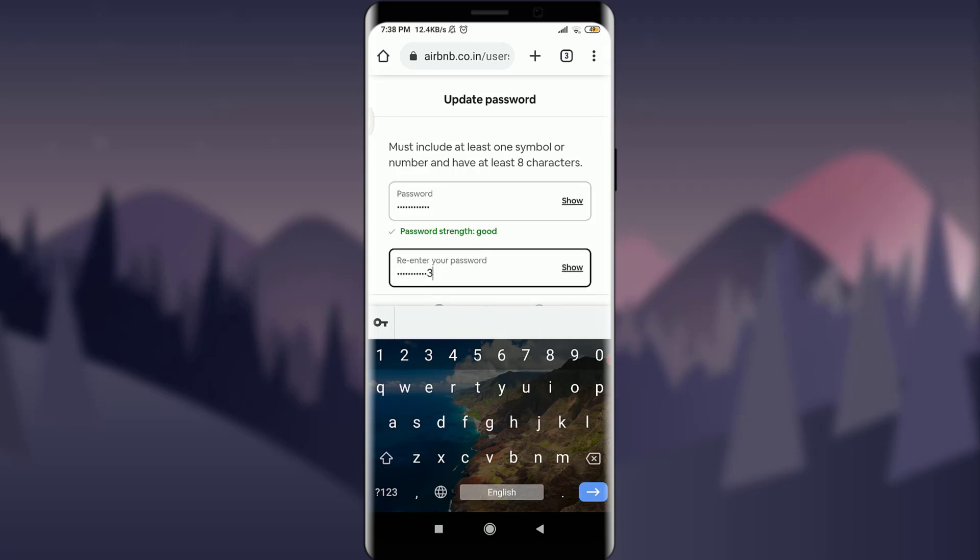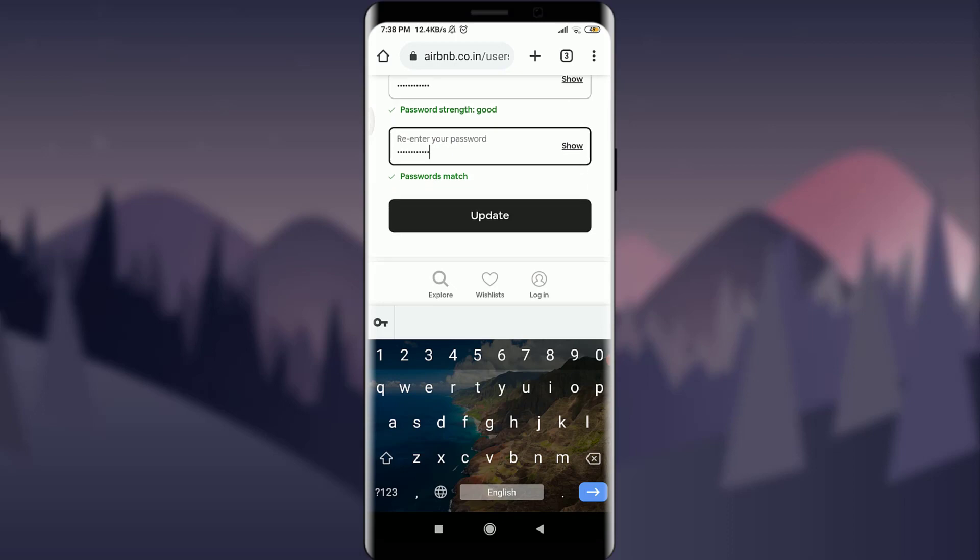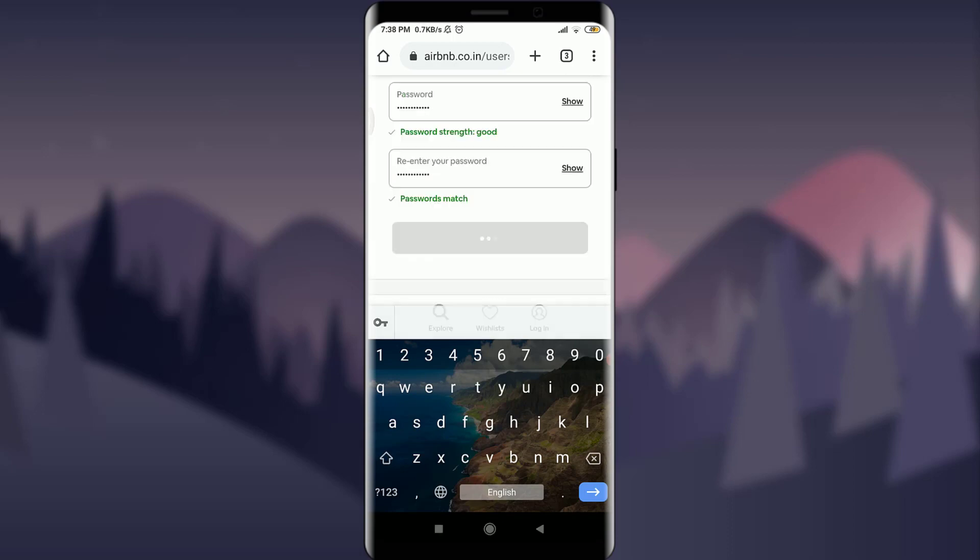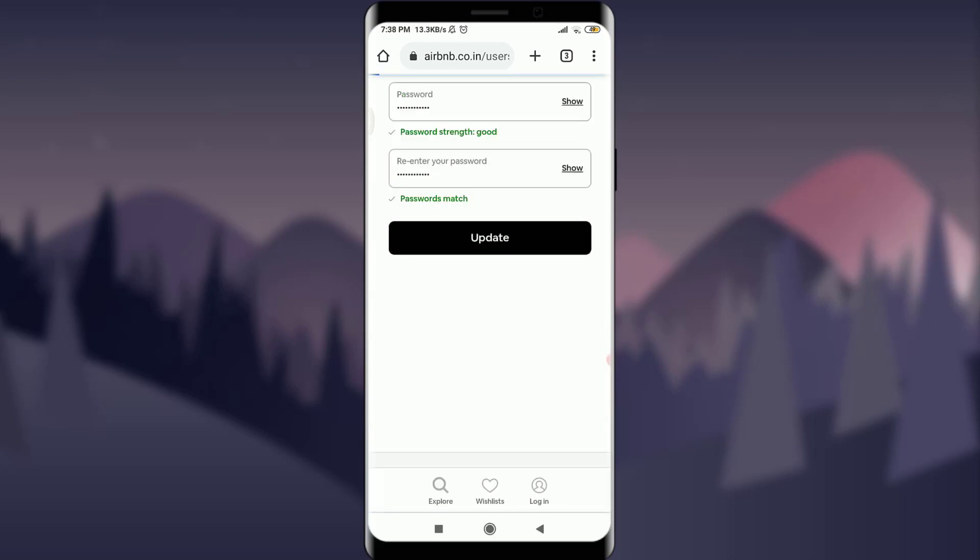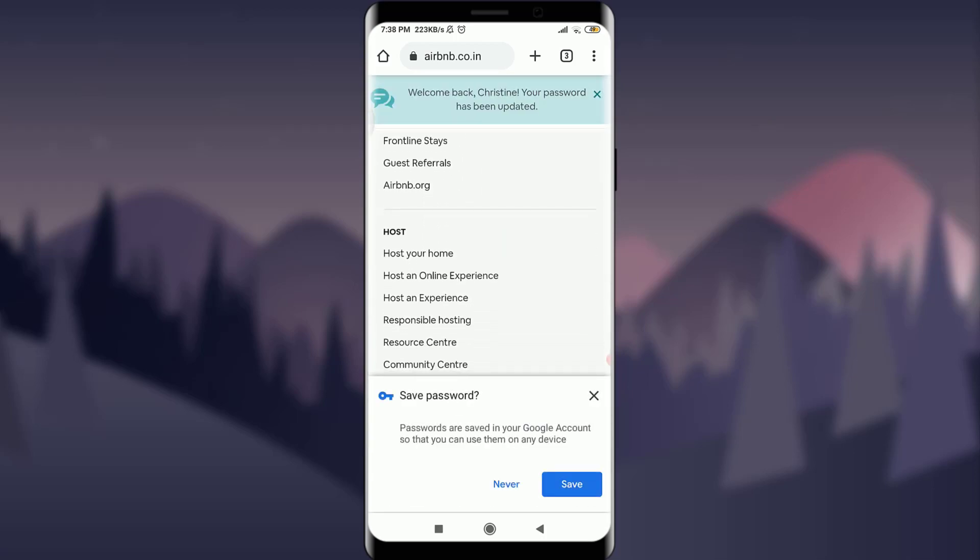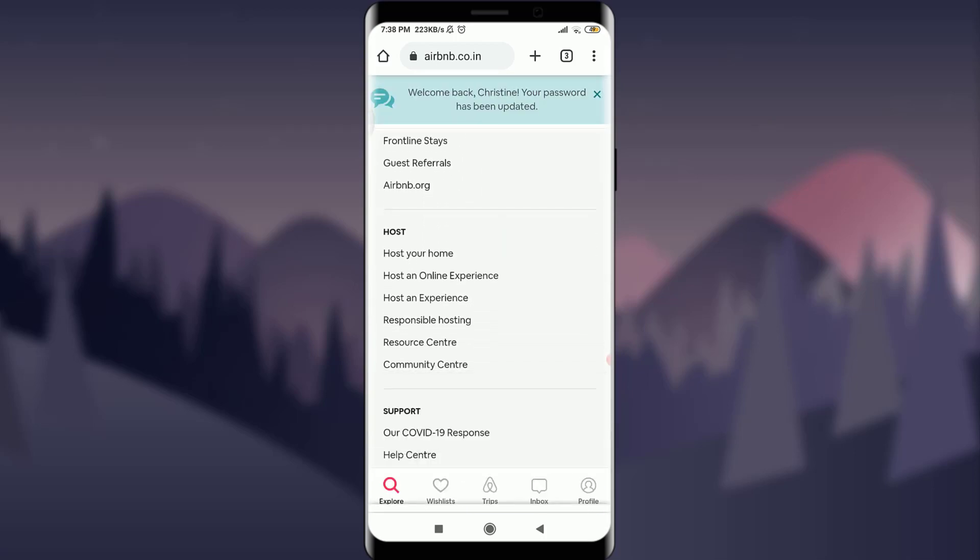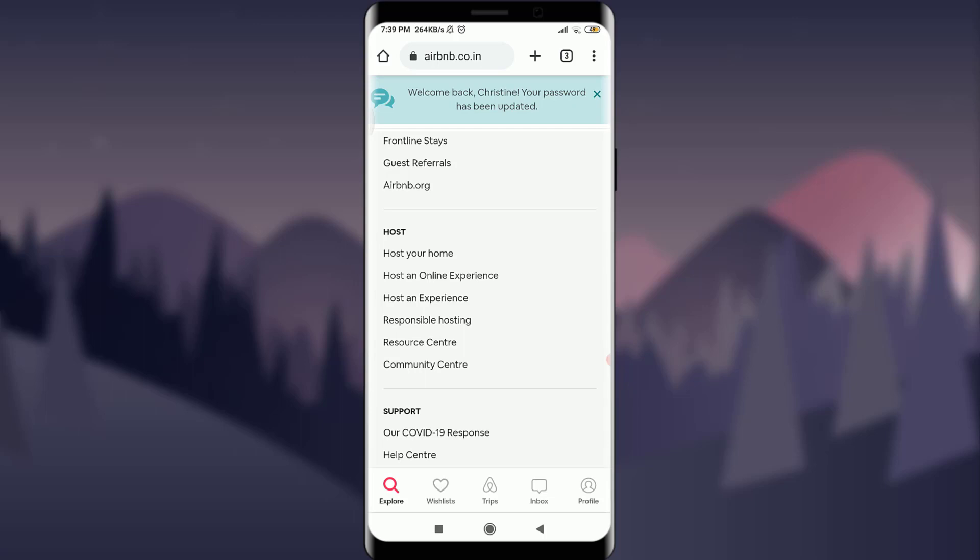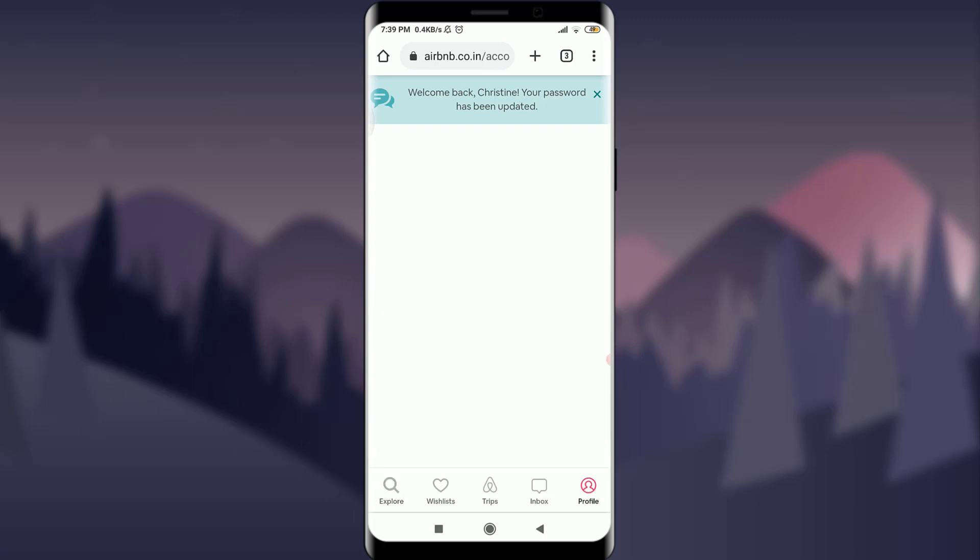When I'm done, I'm going to tap on update below. You can see that my password has been updated and I'm already logged in to my own very old Airbnb account. I can make sure by tapping on this profile icon on the bottom right.